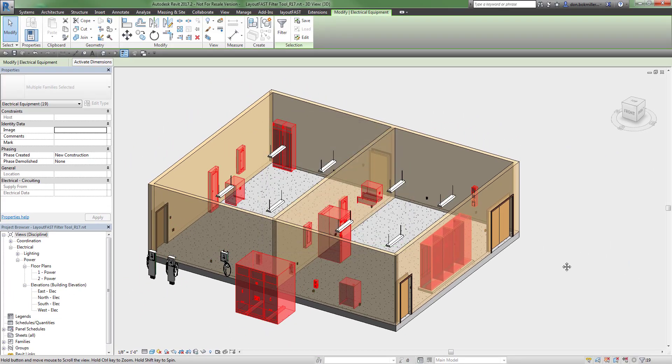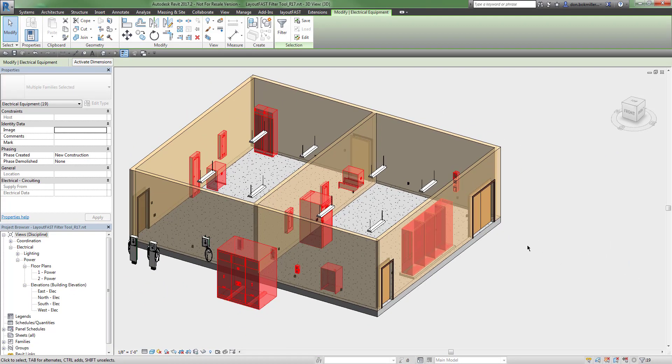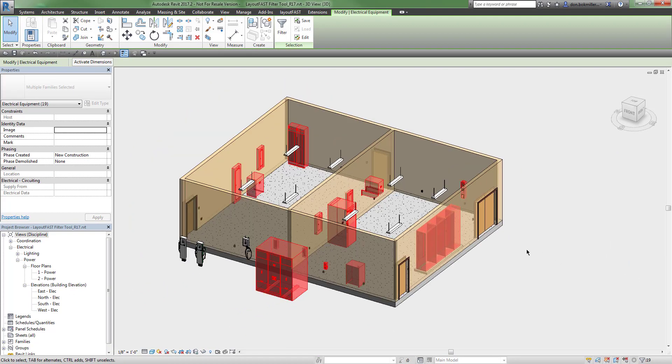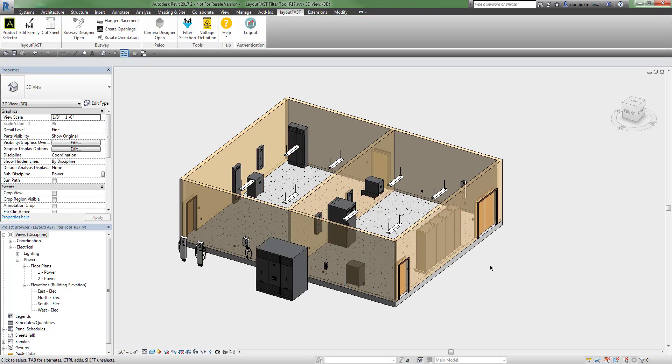This is a very useful tool, however you may need more if you want to find a specific object within your model. To do that, you can use the filter selection tool on the LayoutFast tab.